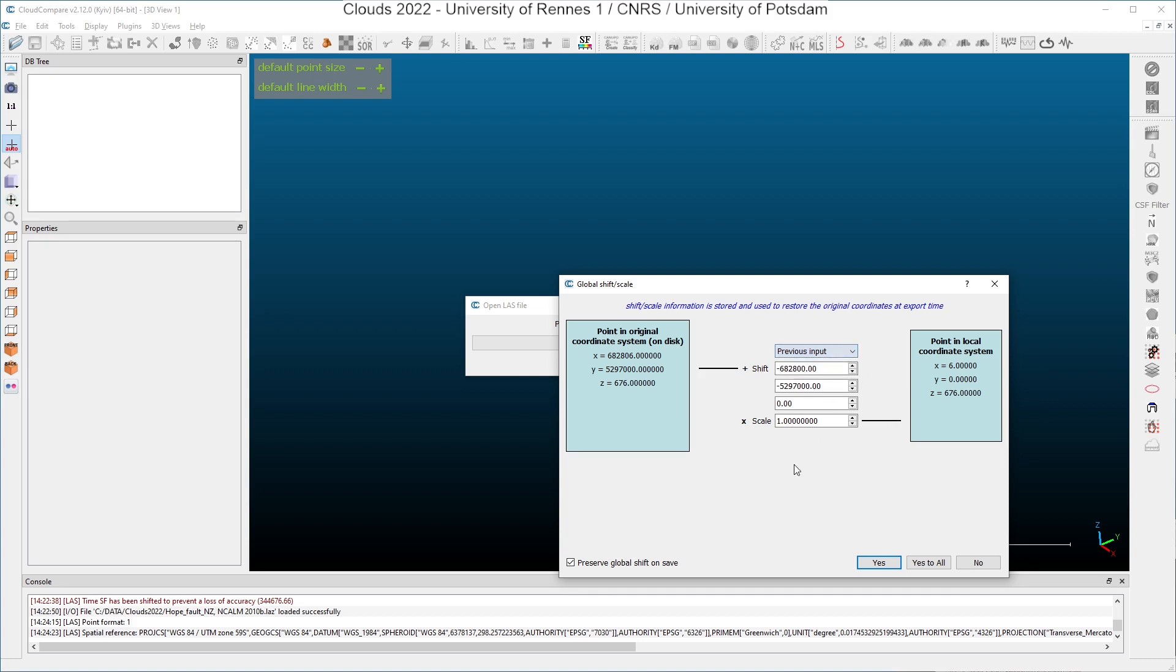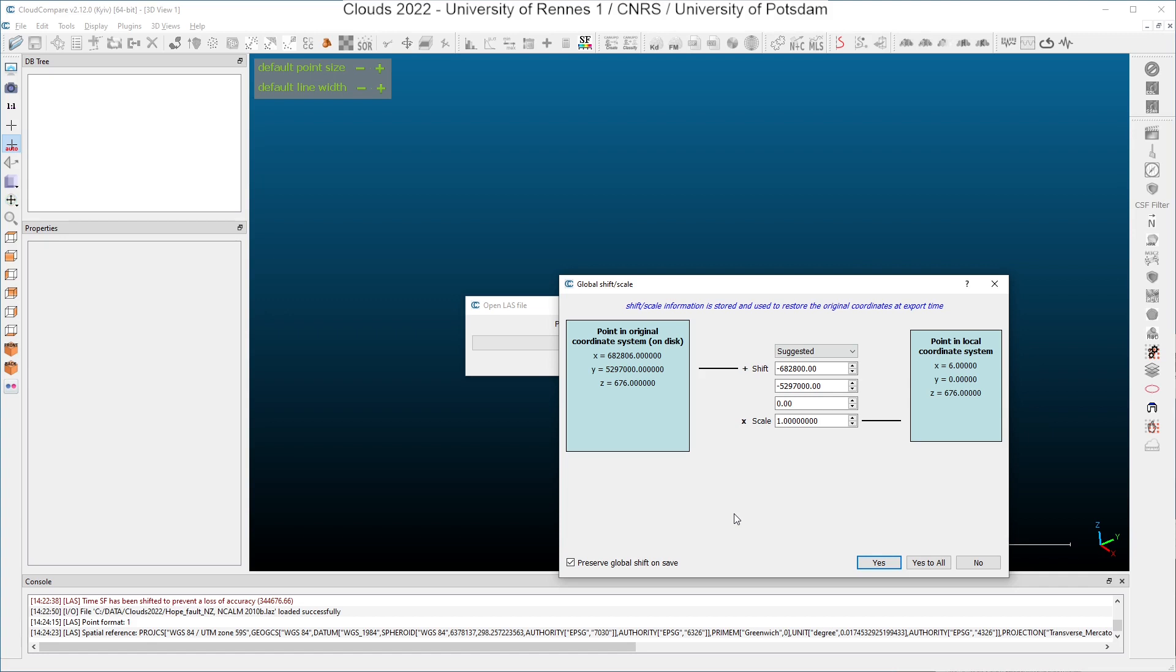Here, I will let CloudCompare compute itself the optimized shift. And then I just have to click yes. What is important is to have this checkbox enabled because when you will store again your cloud on the disk in a specific format, for instance the LAS, if you want to export your work, you will want to move your cloud around in the original coordinate system. And if you click on that, it will be done this way.